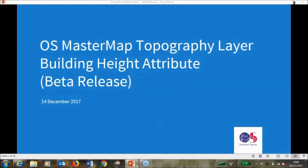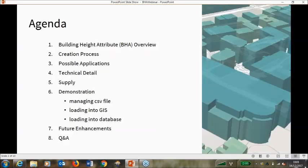Good morning. My name is Dan Bream. I'm the technical product manager for our industry and height products here at the Ordnance Survey. Today we're going to be looking at the OS MasterMap topography layer building height attribute. This is the beta release, which was released at the end of October, possibly on the 1st of November.